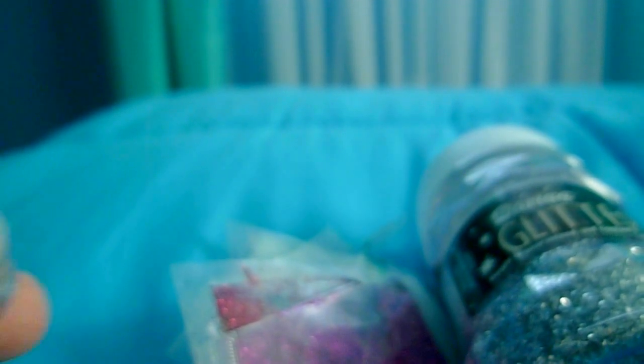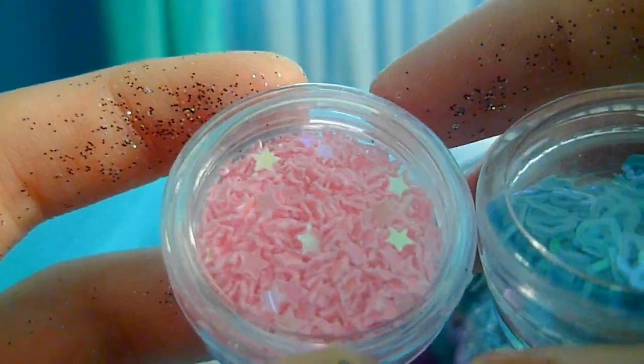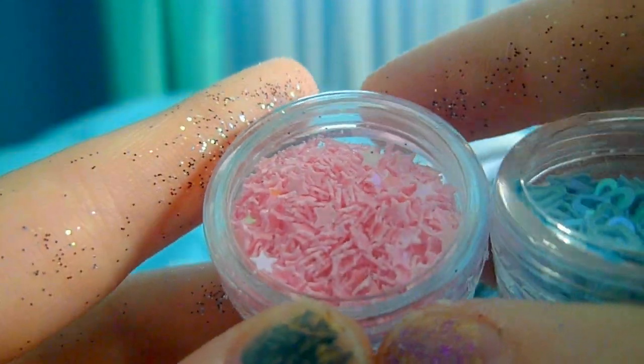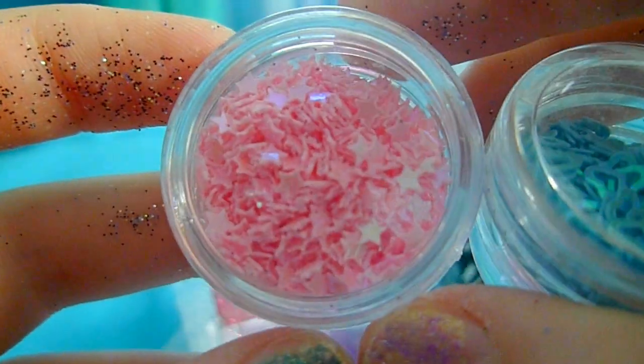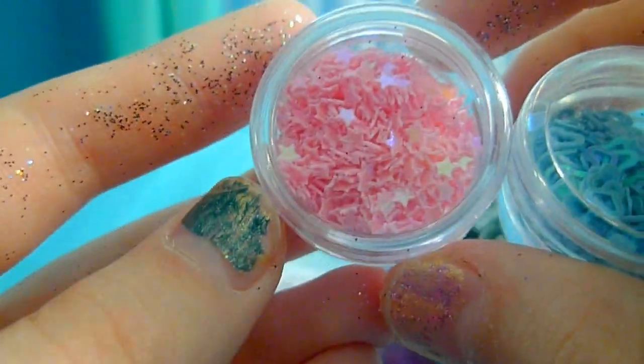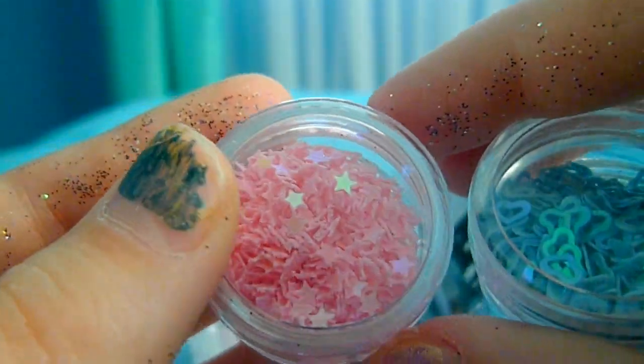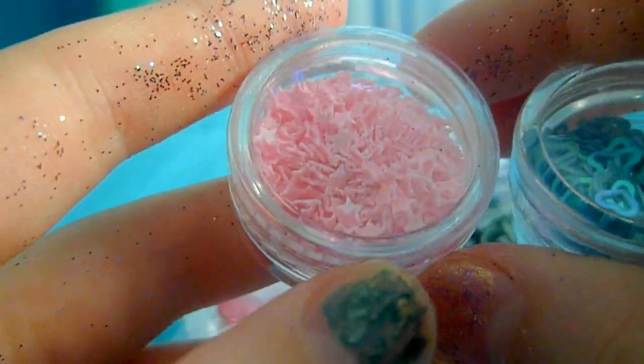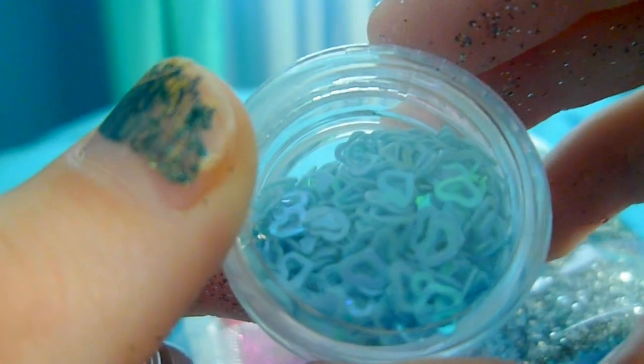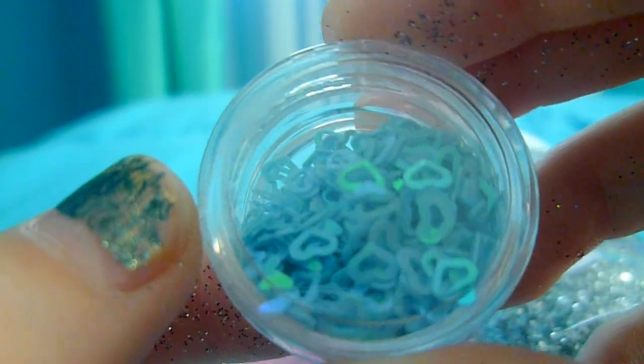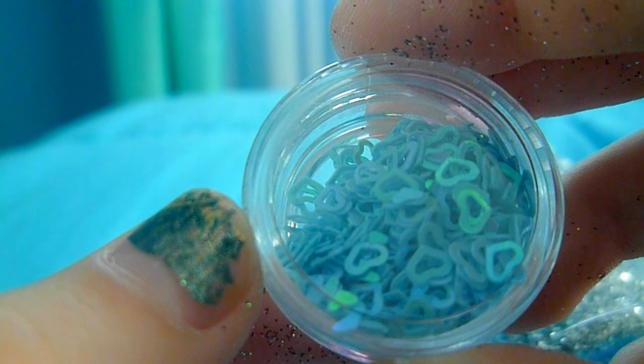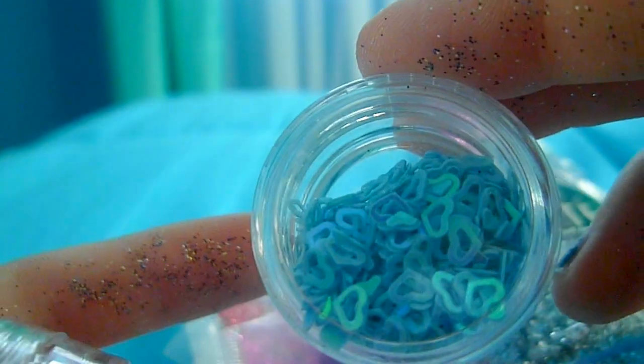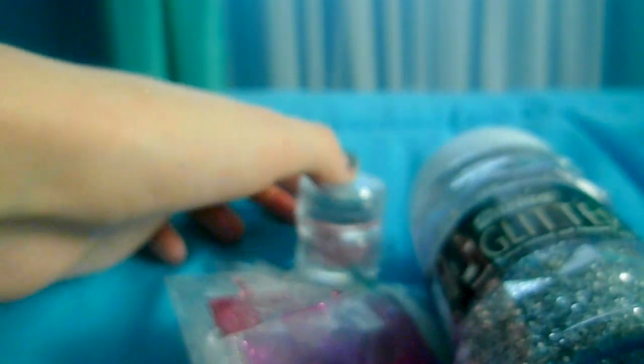And then I'm also going to use these two glitters. So there's these little heart pieces, and sorry there's glitter on my fingers already. But there will be these pink star pieces, sorry, these are stars. And then these are hearts and they're blue, kind of like turquoise. So that's what I'm going to be using for the mix.